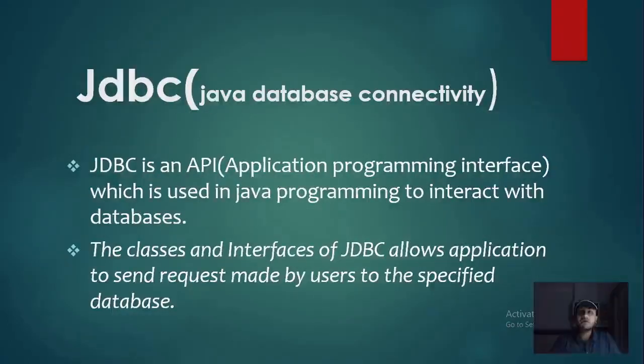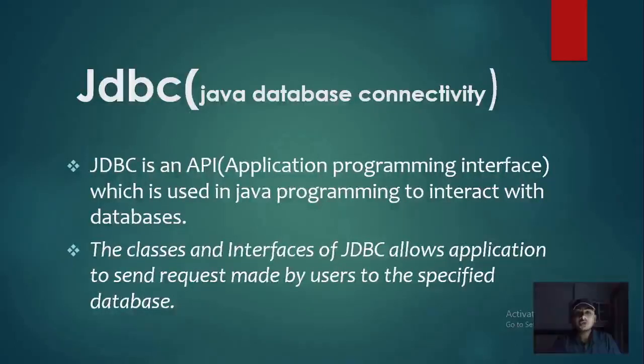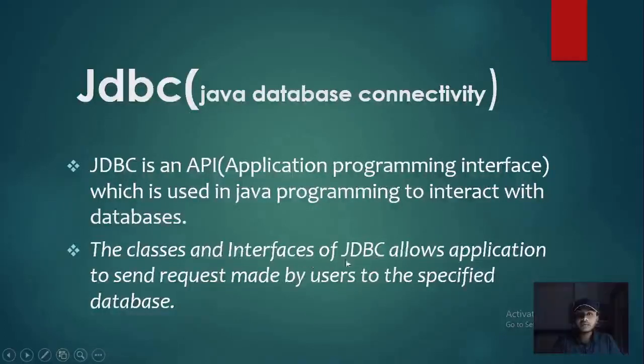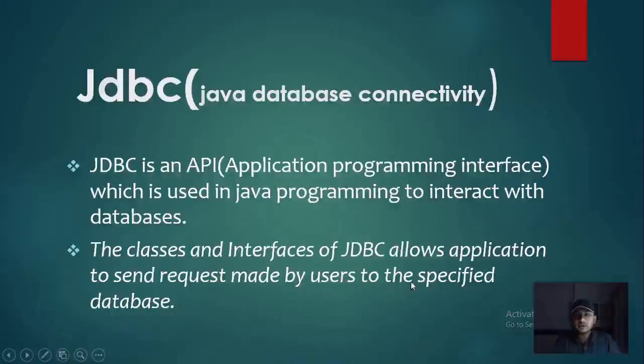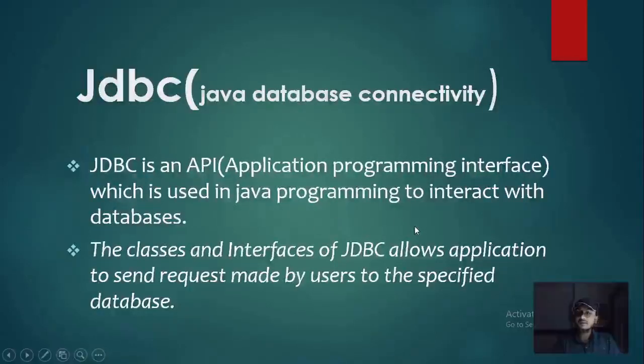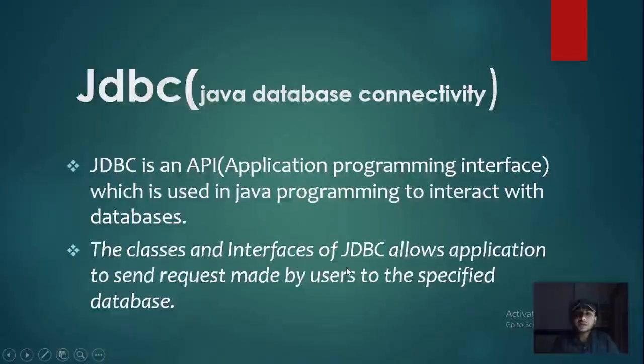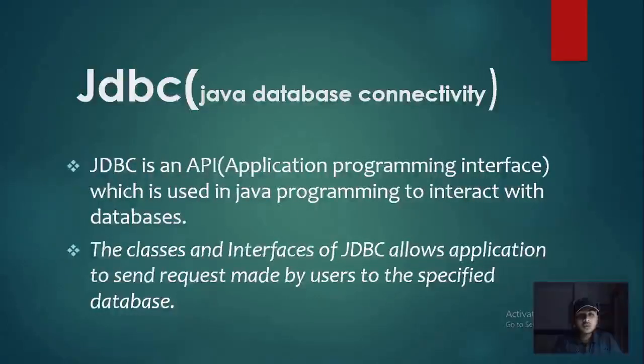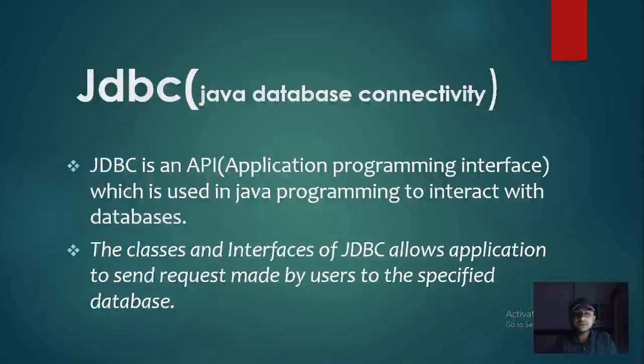JDBC, Java Database Connectivity. JDBC is an API, application programming interface, which is used in Java programming to interact with the database. The classes and interfaces of JDBC allow application to send requests made by the user to the specified database. JDBC is an application programming interface, and the classes and interfaces which are defined in JDBC have methods which will be used to send SQL queries to our database.